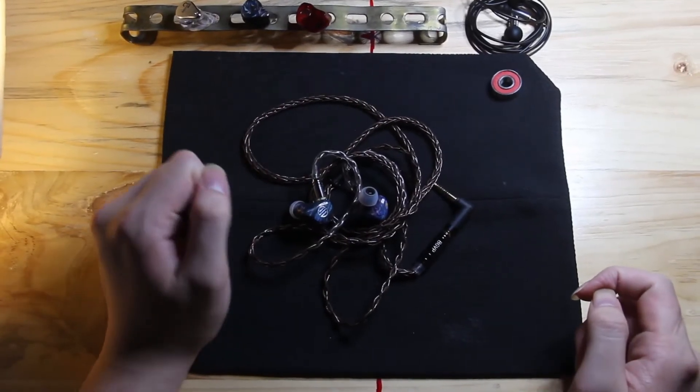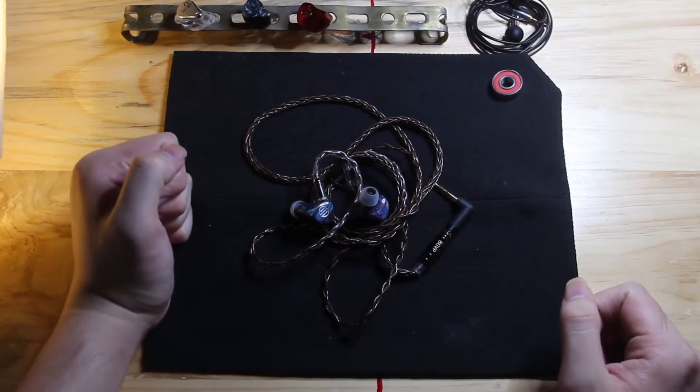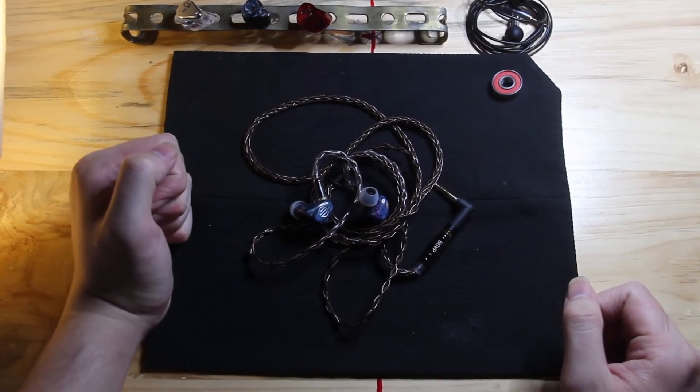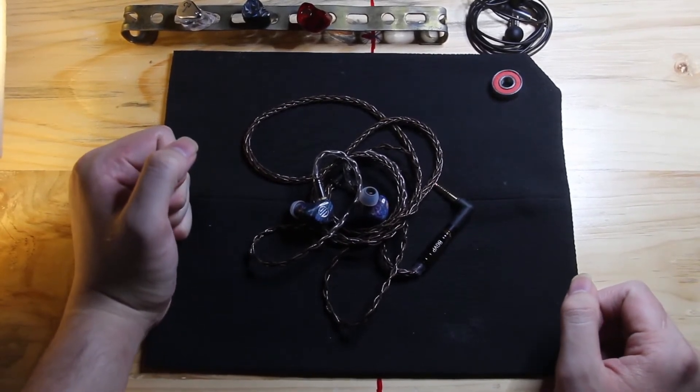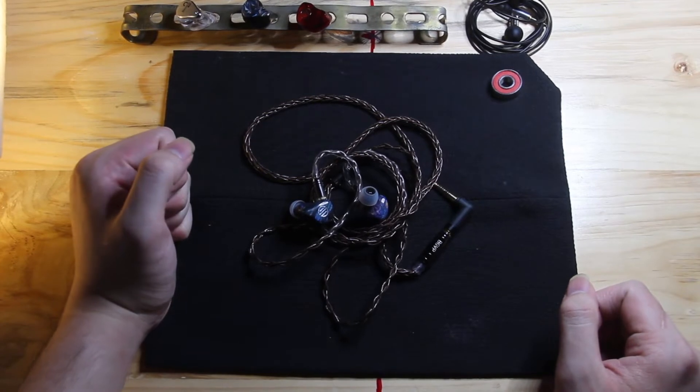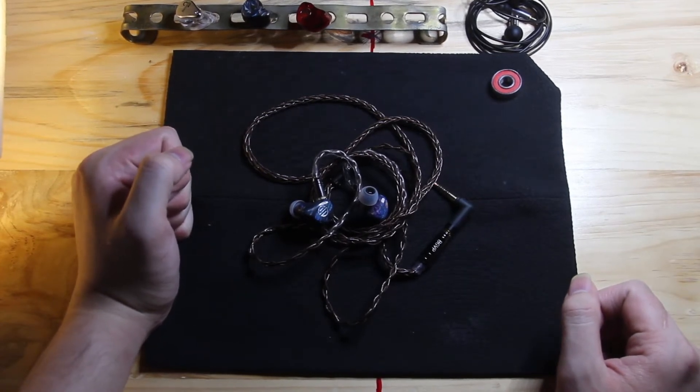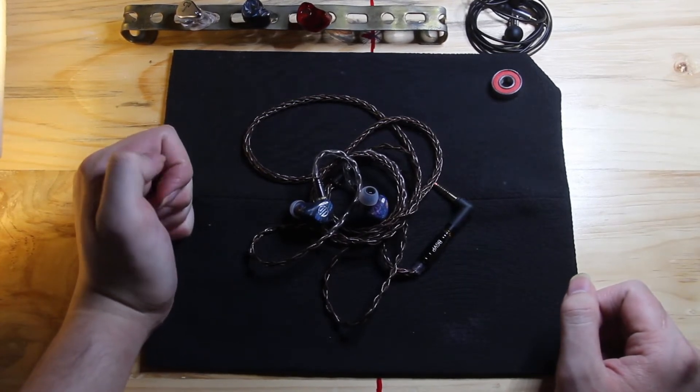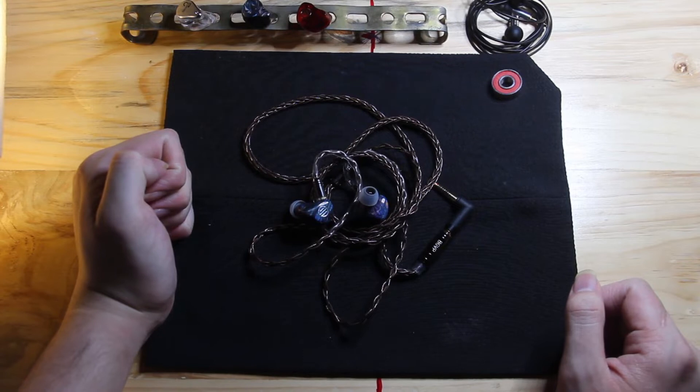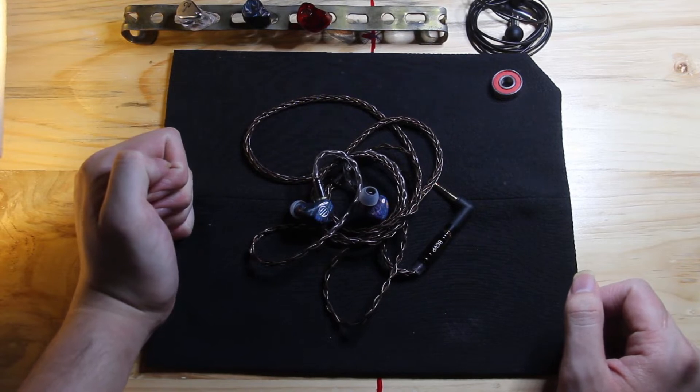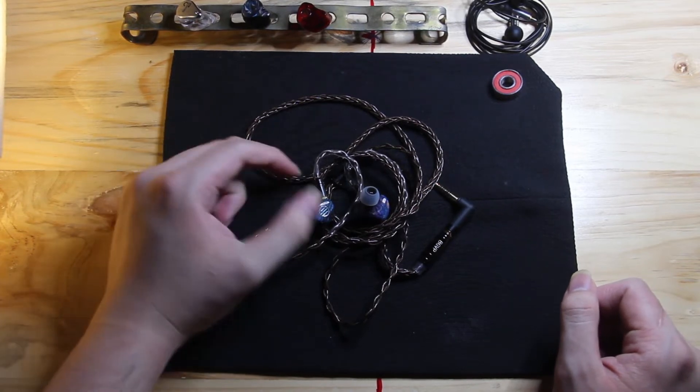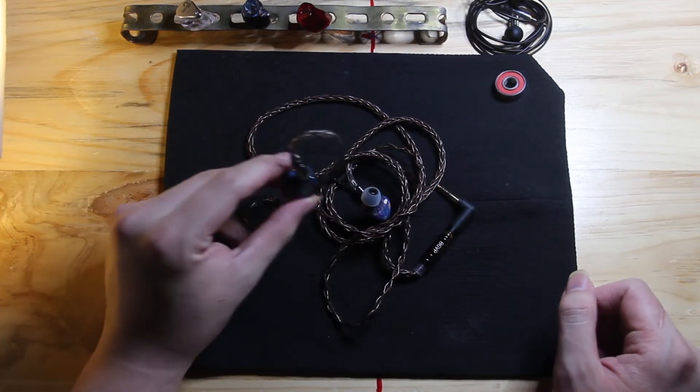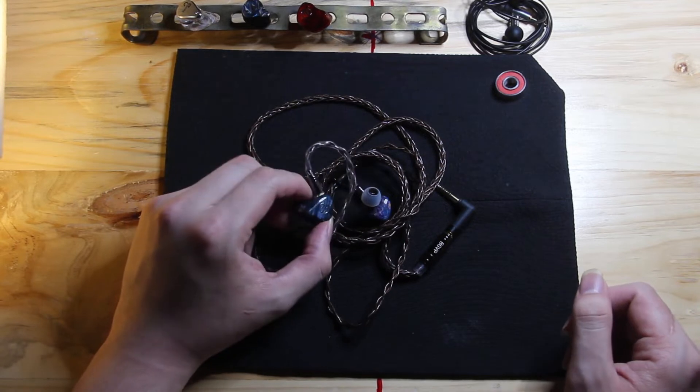In a world of boring chi-fi IEMs, I think the DM8s, the BGVP DM8 is quite a breath of fresh air in its tuning and its construction.